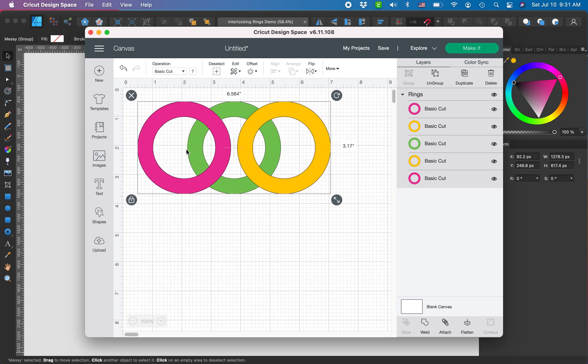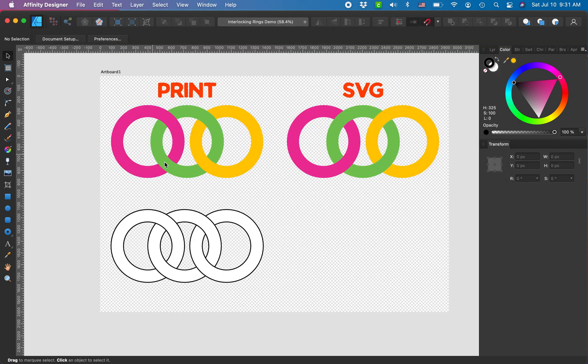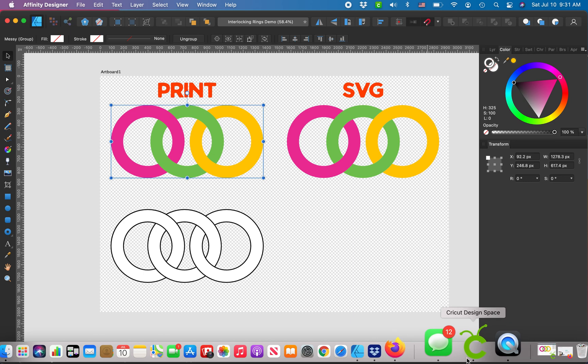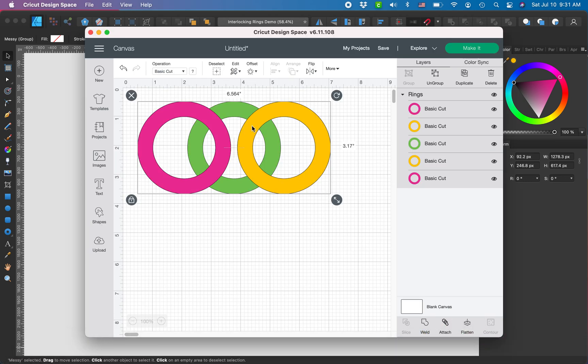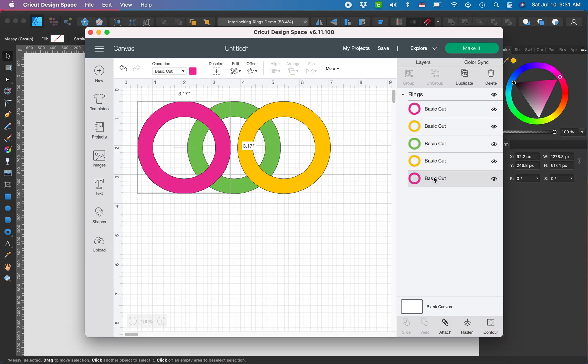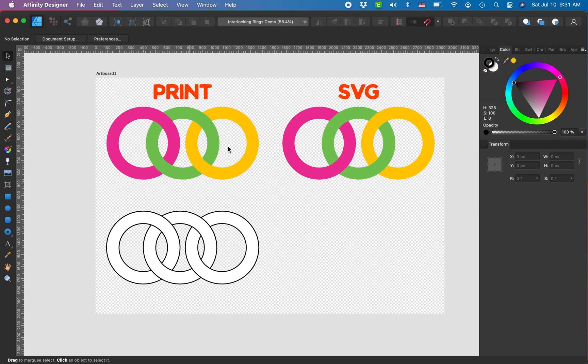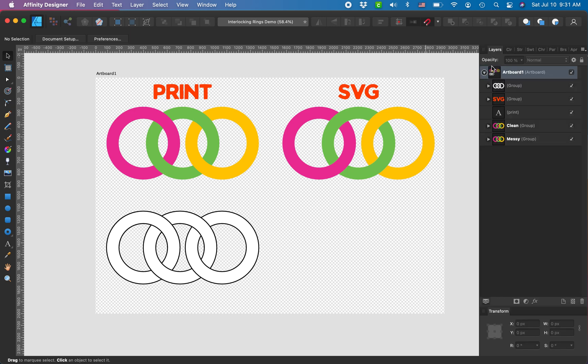I took this print version, I exported it as an SVG, and when I pull it into Cricut Design Space, you just see five basic doughnuts. And that's because the Design Space software does not recognize your clipping paths. So all of those crops that we did, it doesn't recognize those, so it just sees the five layers of rings in this messy version right here.